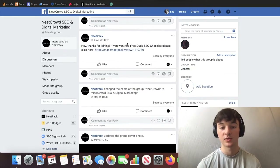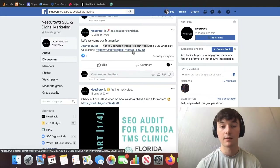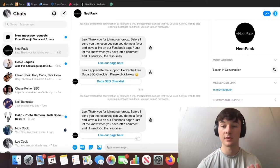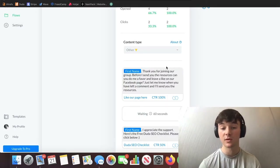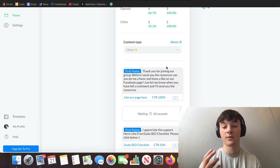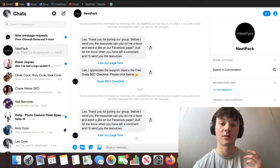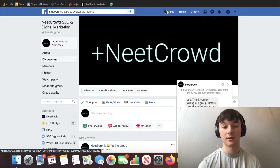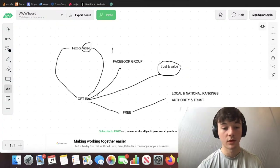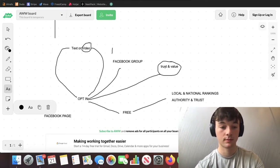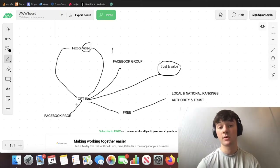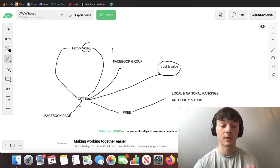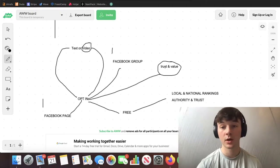When someone joins the Facebook group from my video — say Joshua Bryan — it sends a welcome message: 'Thanks Joshua, if you'd like our free Duda SEO checklist, please click here.' When they click that link, a Facebook message goes to them saying, 'Thank you for joining our group. Before I send you the free resources, can you do me a favor and leave a like on our Facebook page?'